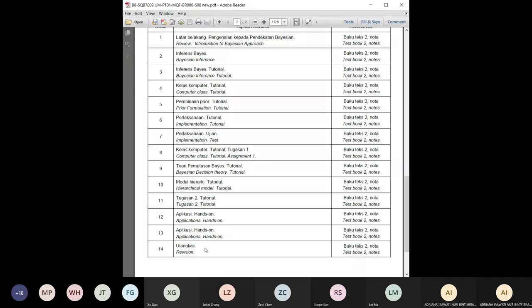You can see the topics we're going to cover in the course — we have computer classes, theoretical content, and tutorials. By week 10 we will have finished most of the topics, and then from weeks 11 to 13 there will be group discussion and hands-on work for the group assignment.